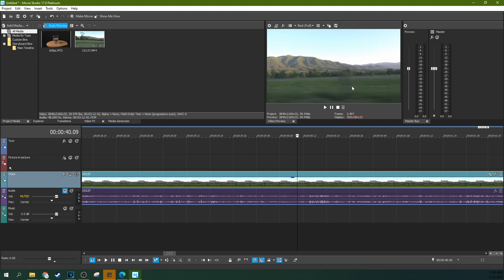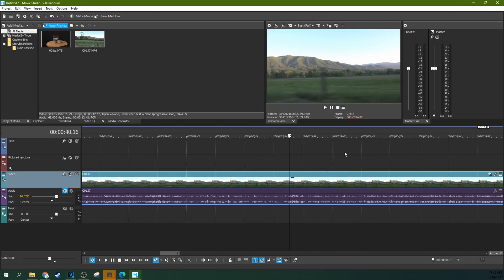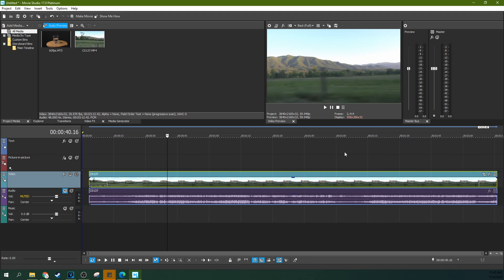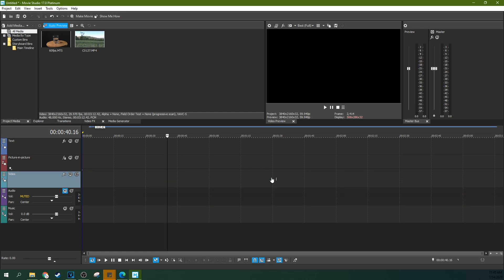Now you might want this, you might not, so I just want you to be informed about that. It exists and it is on by default in Movie Studio 17 Platinum, so this is something you might want to take off.